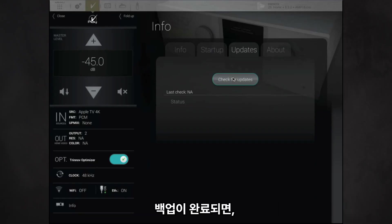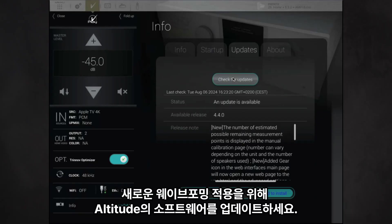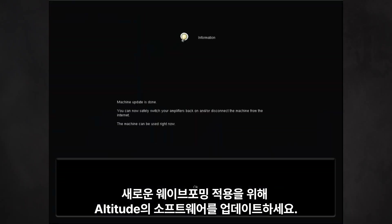Once your backup is complete, update the software on your altitude to access the new waveforming features.